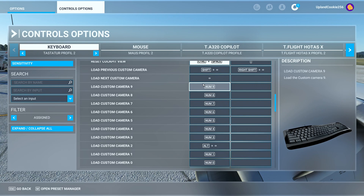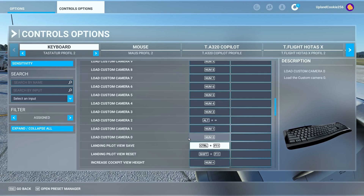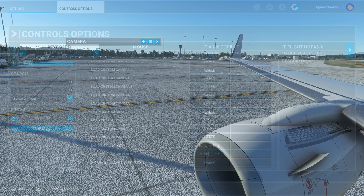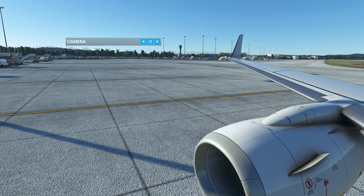To set this up, assign Load Custom Camera 9 to numpad 9, Load Custom Camera 8 to numpad 8, and so on. In our case we saved the front right engine view to slot 1, so to load it you press 1 on your numpad. After saving all positions around the aircraft that you want, go back to the camera.cfg.